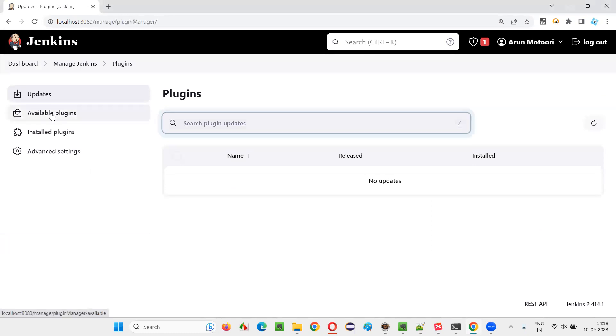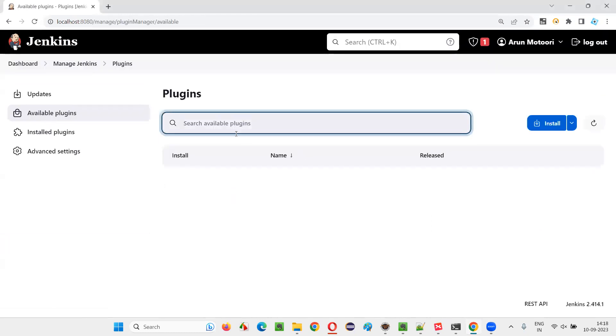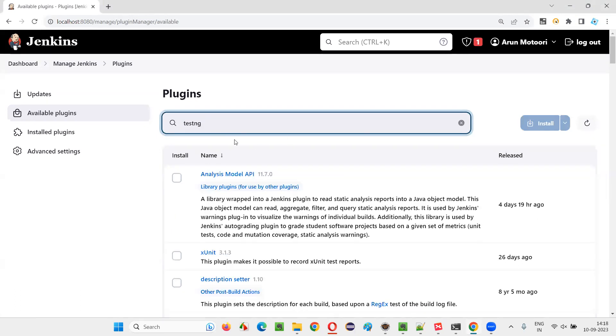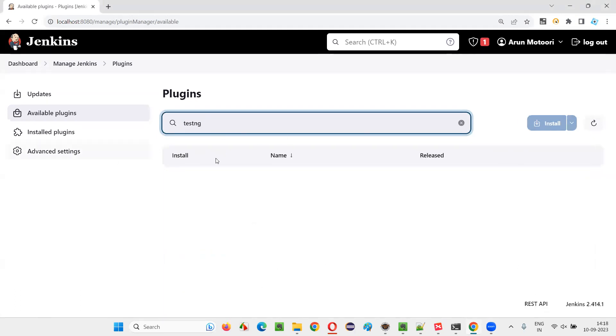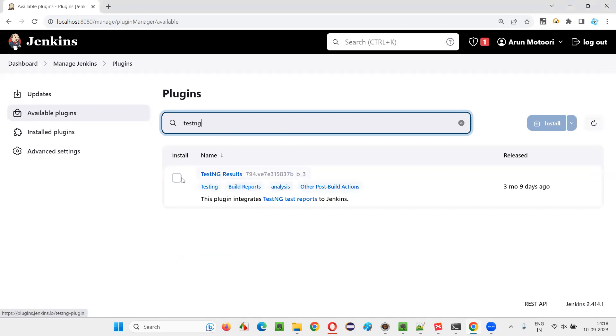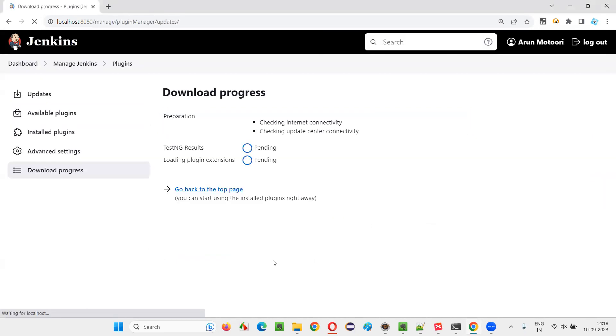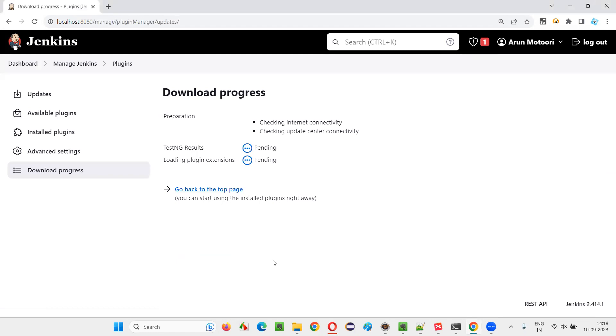For that, click on manage Jenkins and click on plugins. And here, select available plugins and search for TestNG. Search for TestNG. And in the results, you will get TestNG results plugin displayed. Select that plugin and say install.